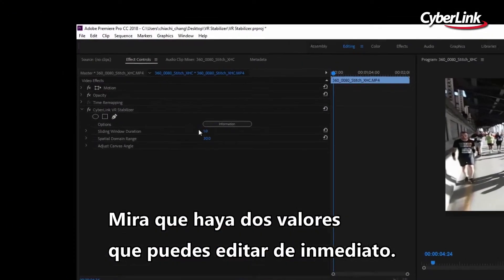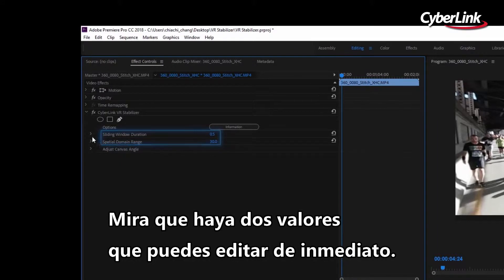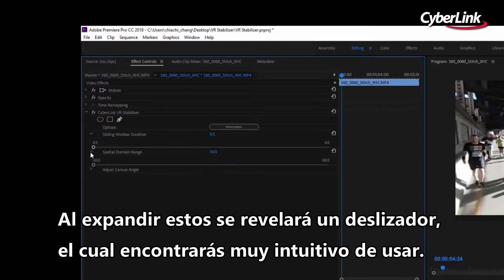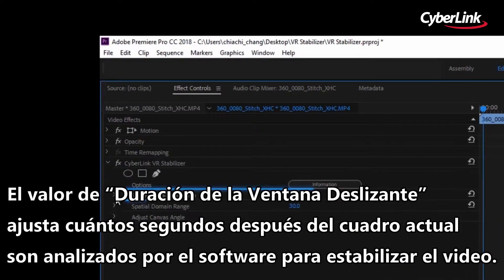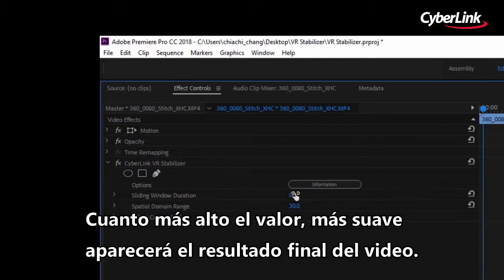You can see there are two values you can immediately edit. Expanding these will reveal a slider, which you might find more intuitive to use. The sliding window duration value adjusts how many seconds after the current frame are analyzed by the software to stabilize the video footage. The higher the value, the smoother your final video will appear.